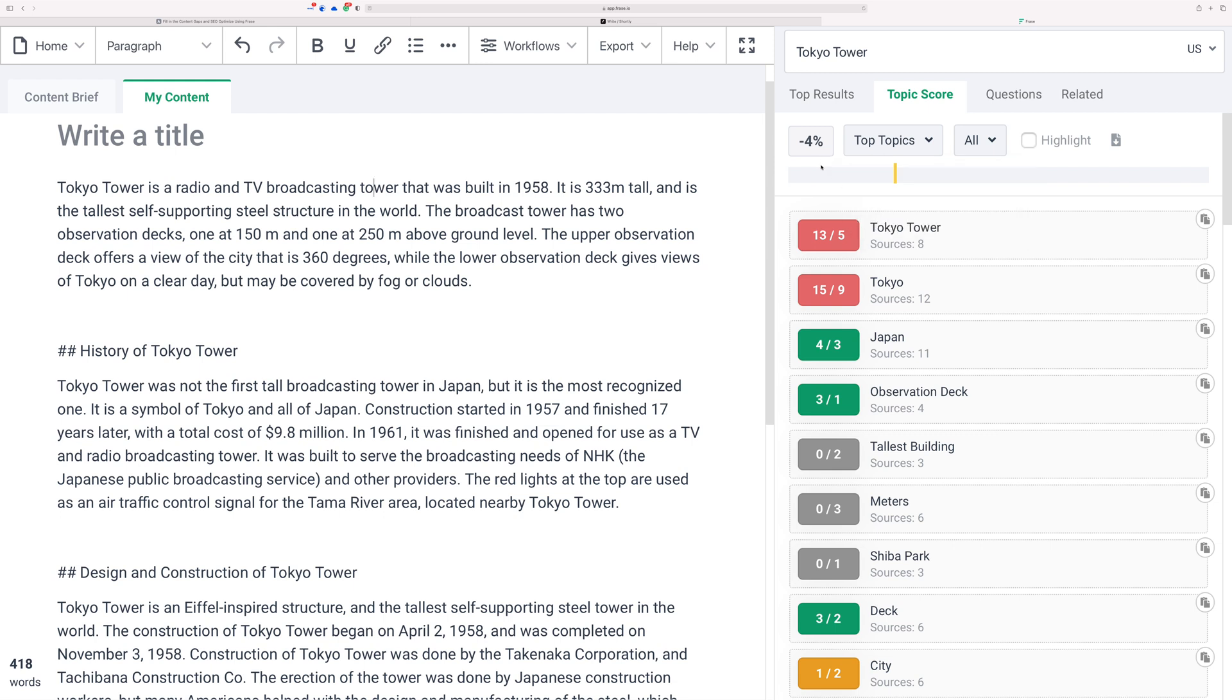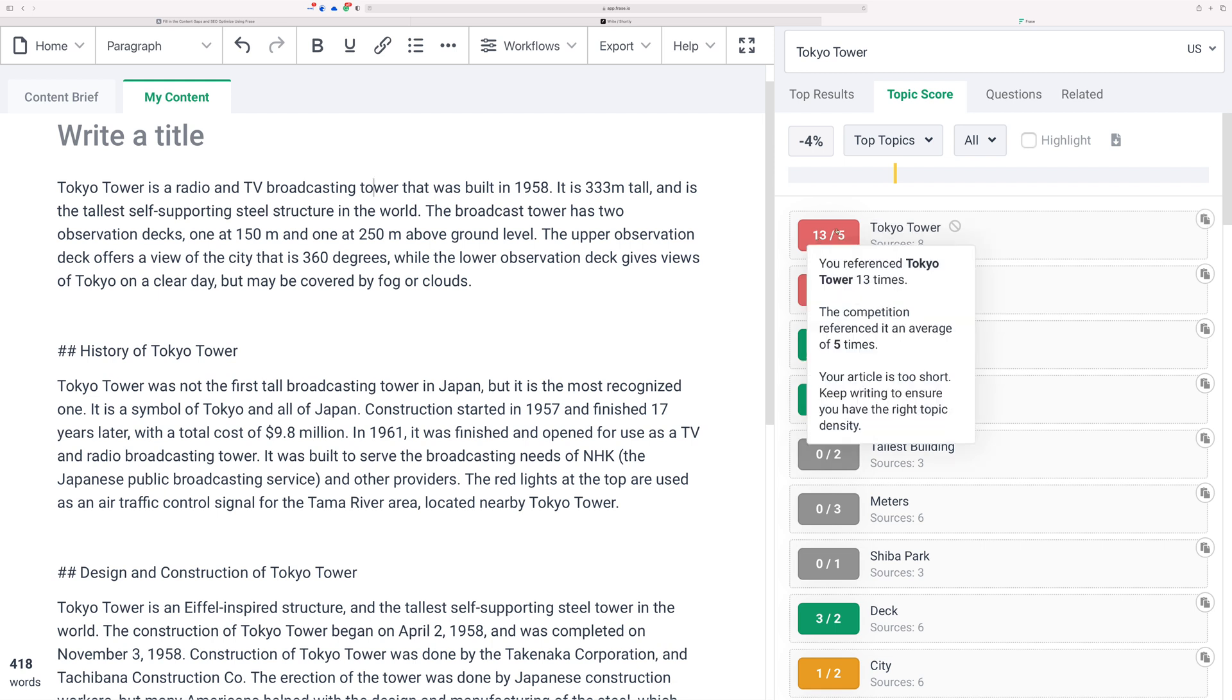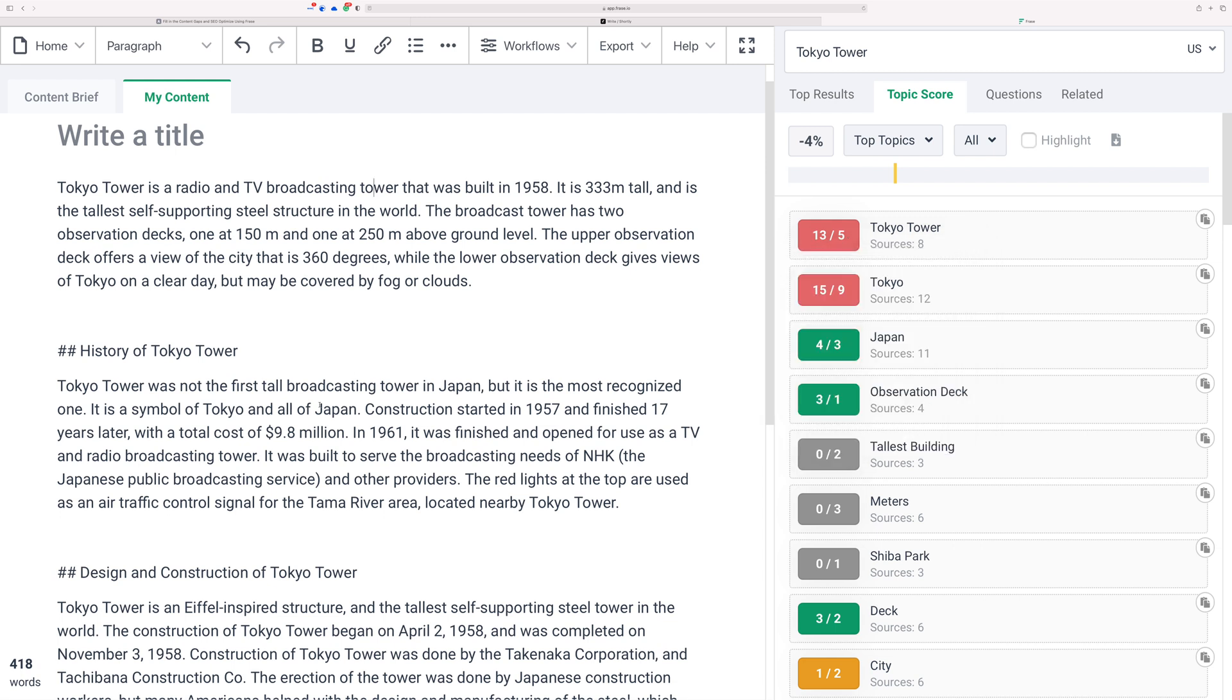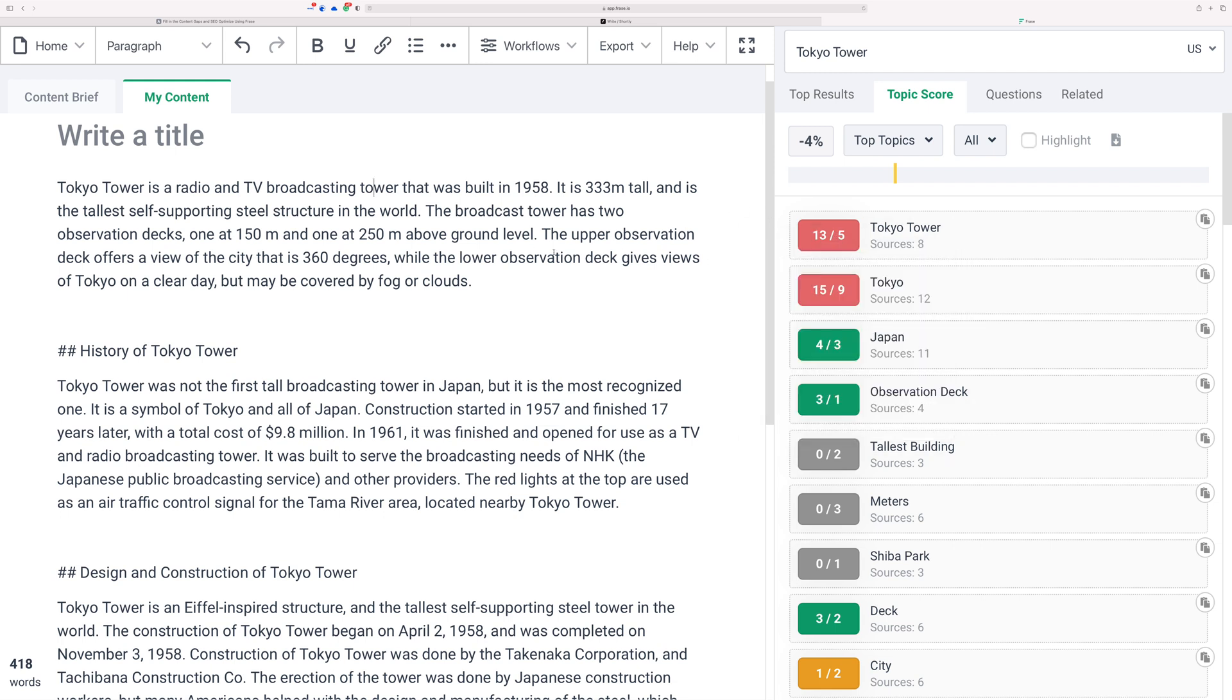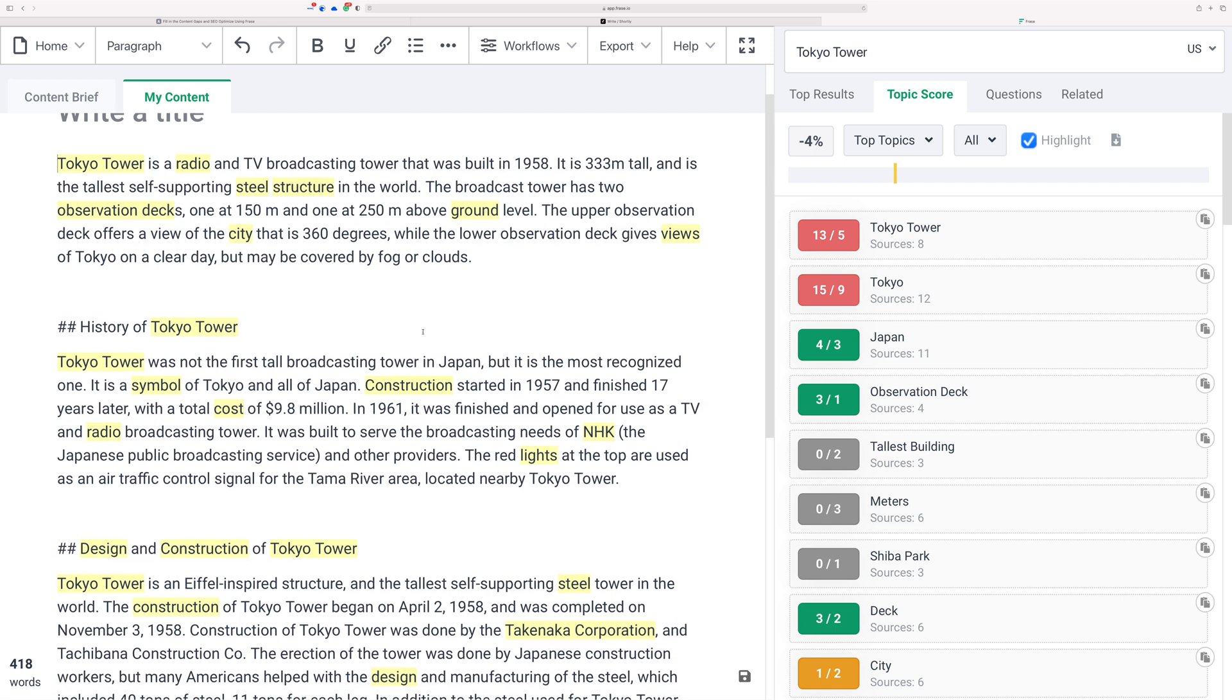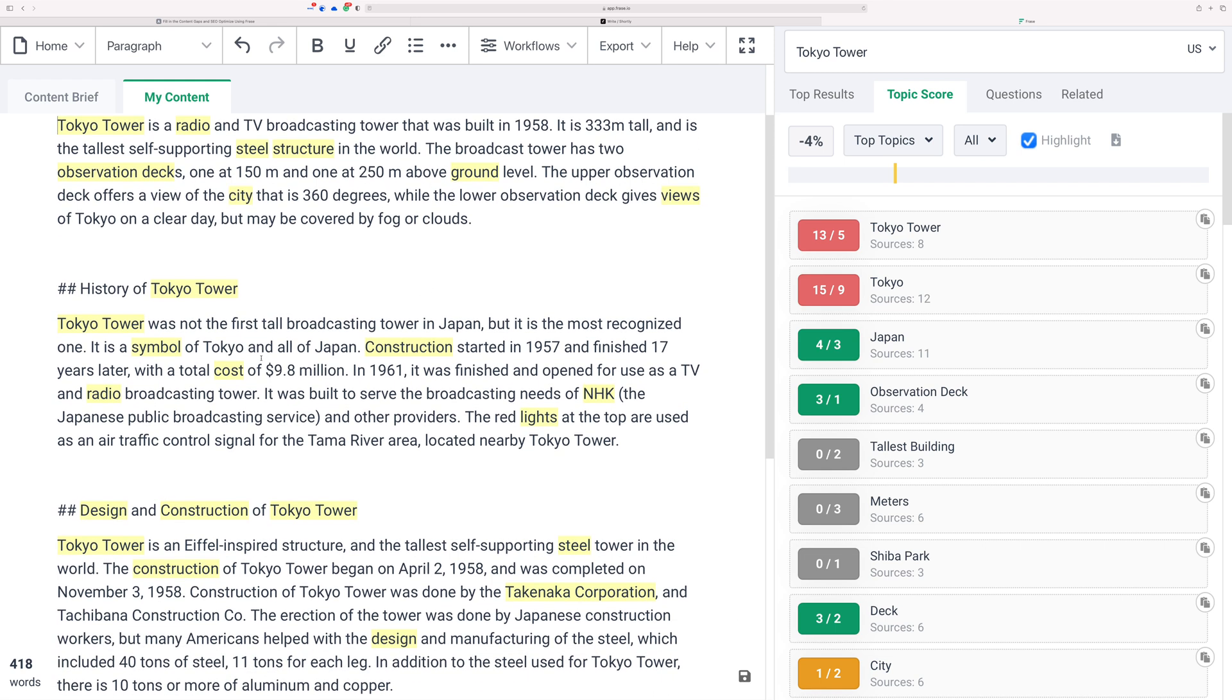I want to optimize it for SEO. Let me zoom in just a little bit more to make sure you see everything. So here's my content, it's now inside Phrase and now I want to fill in the content gaps. Negative four percent—this is actually a recent addition to Phrase where you can see here that Tokyo Tower is used 13 times. On average the competition only references it five times in their articles, and given that my article is only 418 words, Tokyo Tower would seem like it's keyword stuffing.